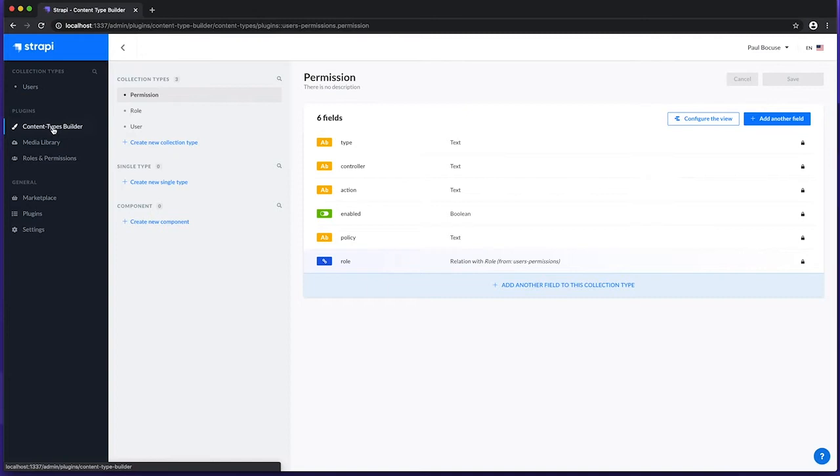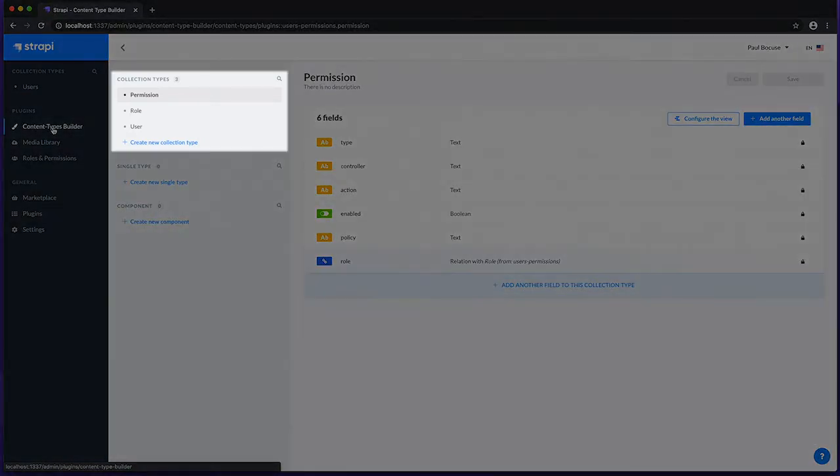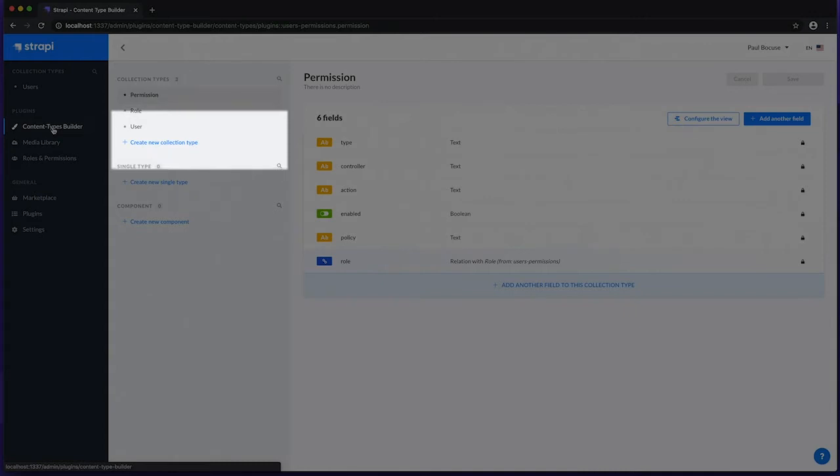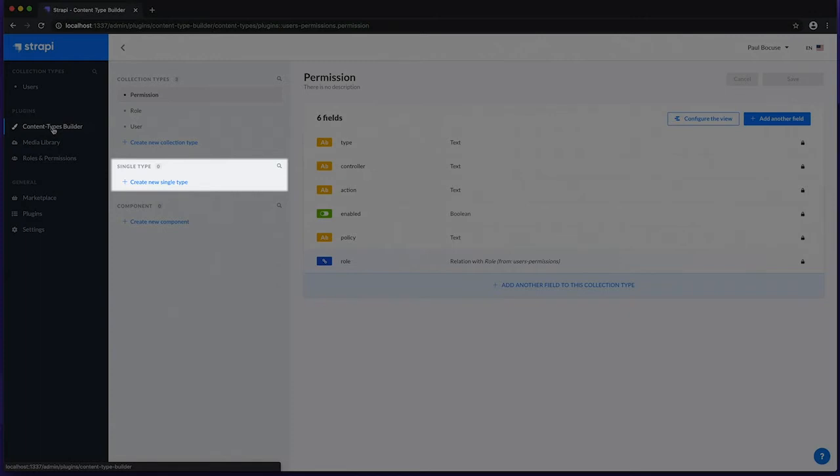We have three main content types. Collection Types to manage multiple entries of a data structure, for example, articles or comments. Single Types to manage a single entry of a data structure, for example, a single page or a menu. Collection Types and Single Types are exposed through an API.